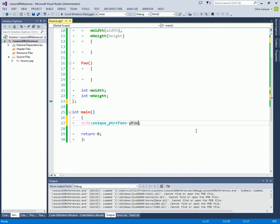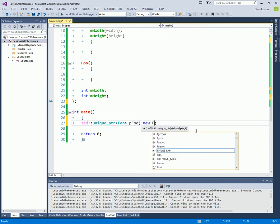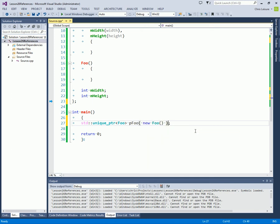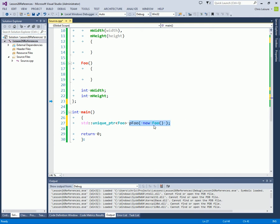So we can do new foo. We can call the constructor and pass it the pointer that we just created here with new. And it will take a copy of this, store it internally, and when this object falls out of scope that it was declared in, this pointer will have delete called on it automatically for you. And that's why it's smart.